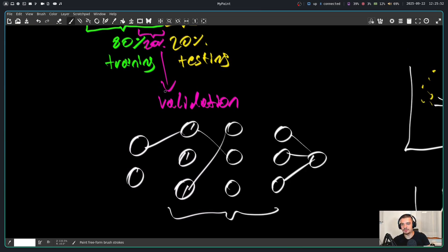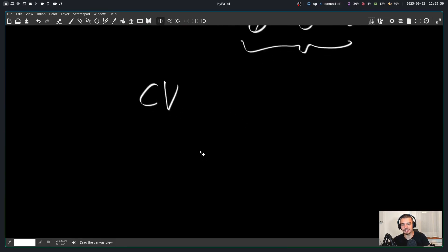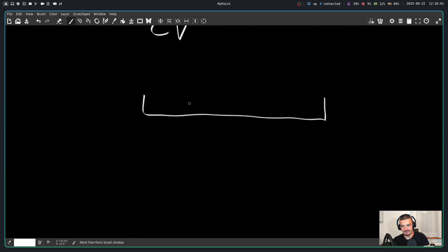Now, the cool thing is we don't necessarily need a validation set for this. We can use something called cross validation, CV cross validation. The basic idea being if I have my training data here, I can split it into folds, and I can use these for training and this one for evaluation.